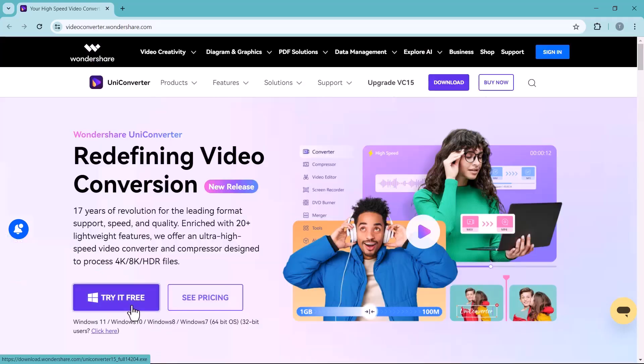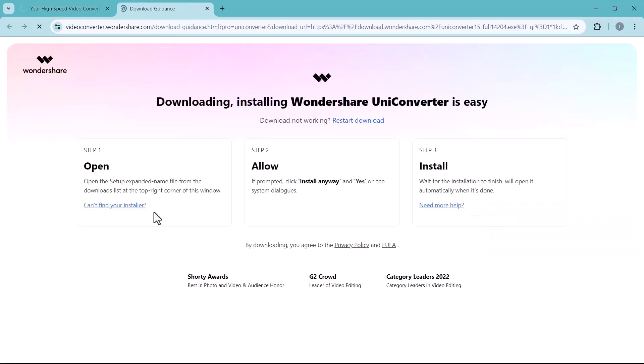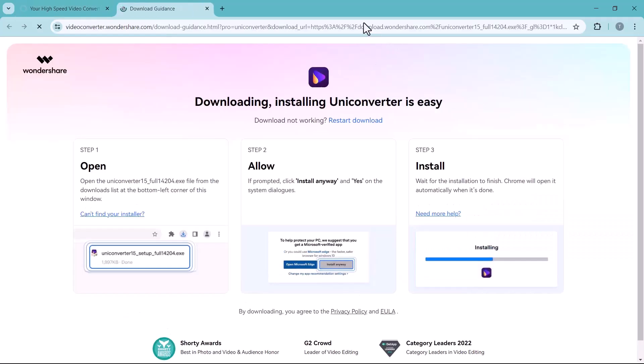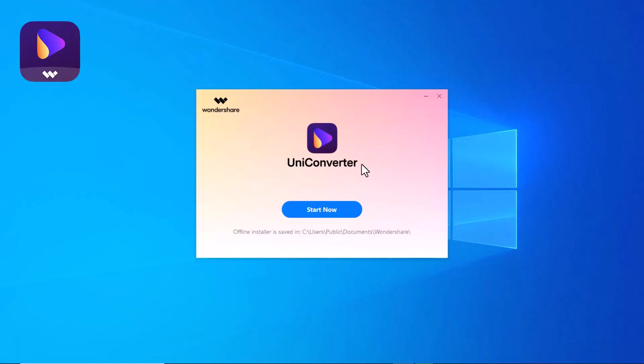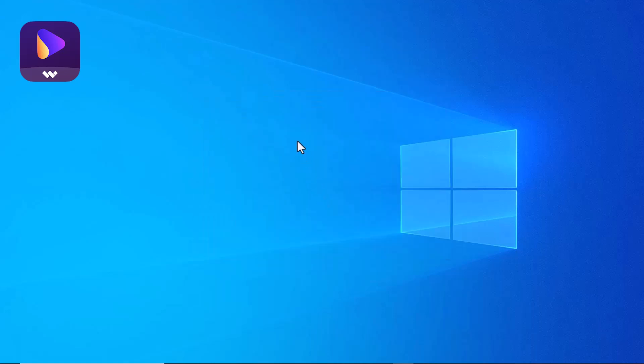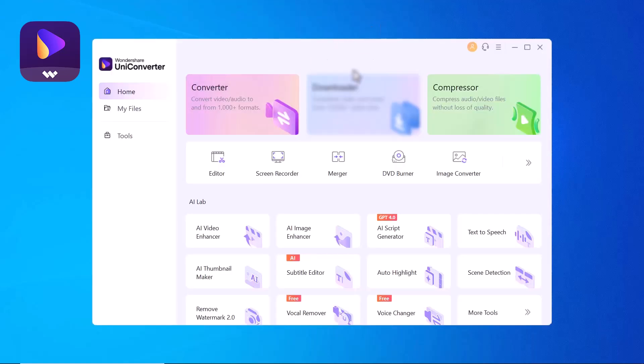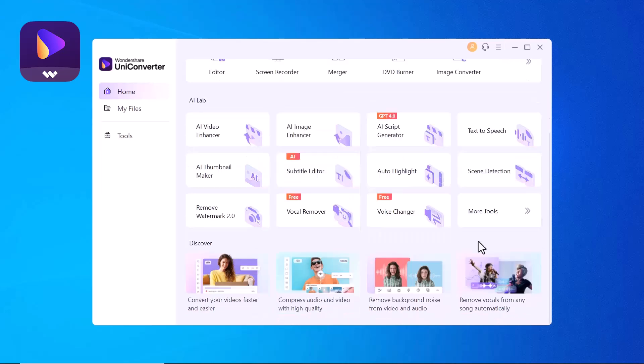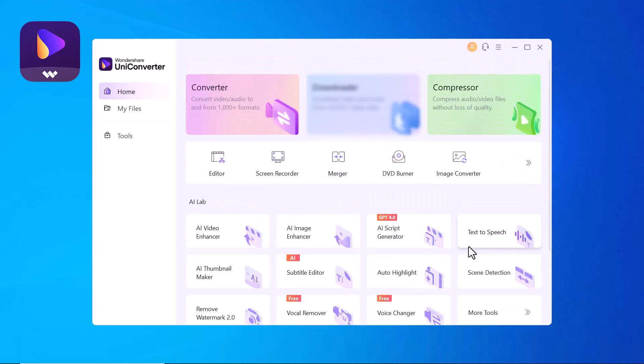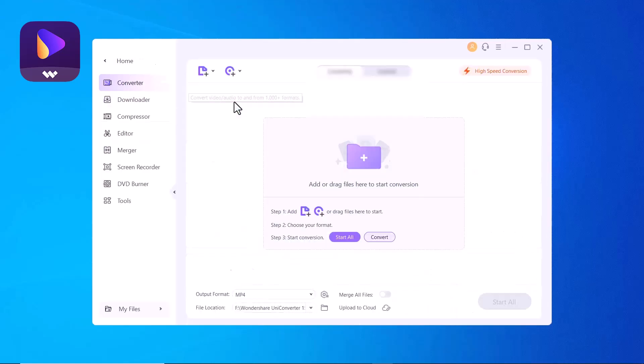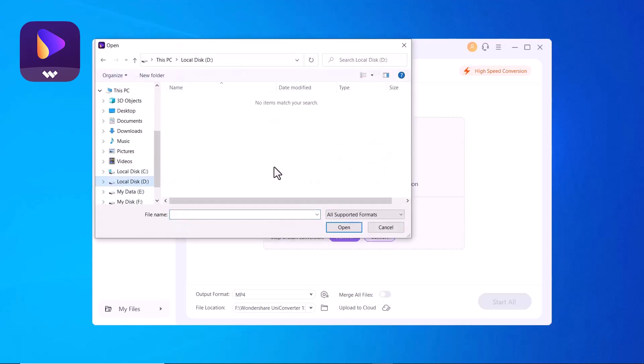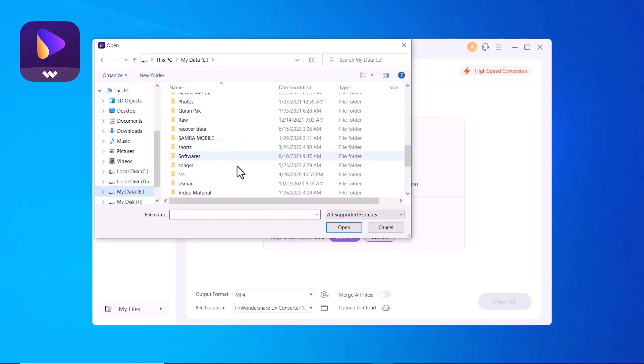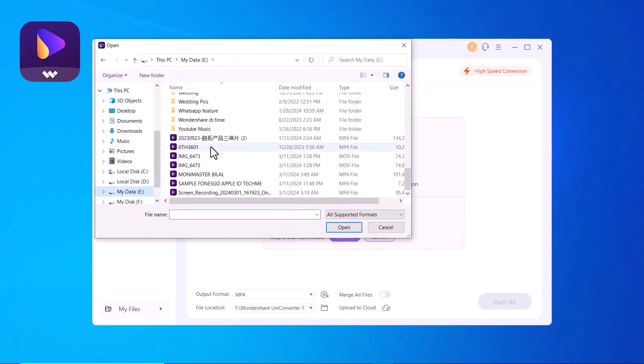The download link of this software is available in the video description. After installation, launch this software and you will see the interface like this. You can see we have a bunch of options in this software. So first of all, let's talk about video converter. Click on converter option. Upload a file or drag and drop it to the interface for conversion.